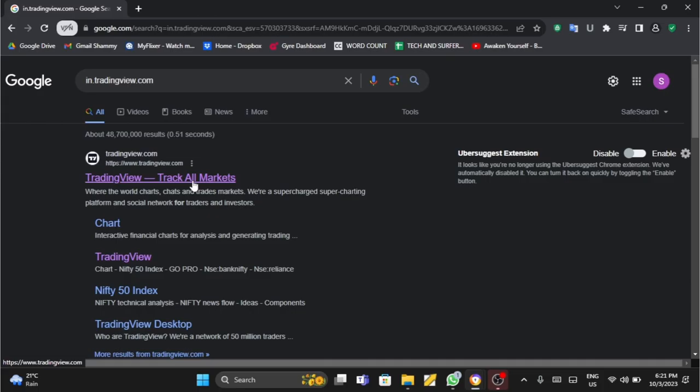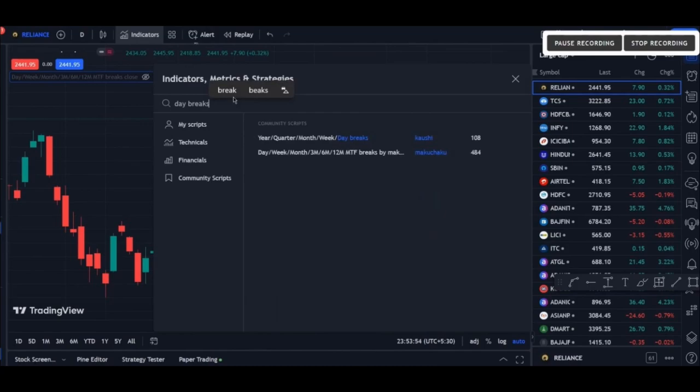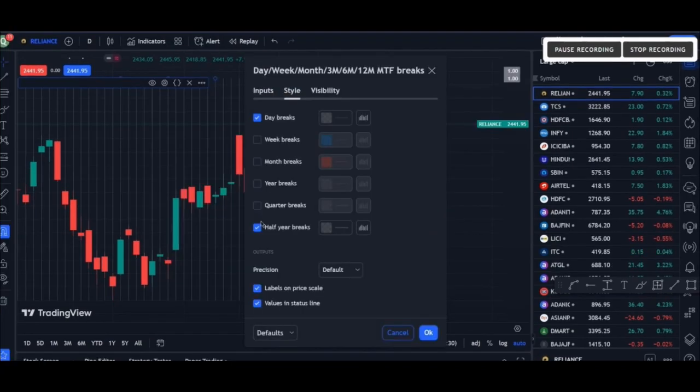At this page go to the Indicators tab and under the search bar type in day breaks and click onto the second option that shows on your right screen. Again go back and go to settings, uncheck all these boxes except for day breaks.